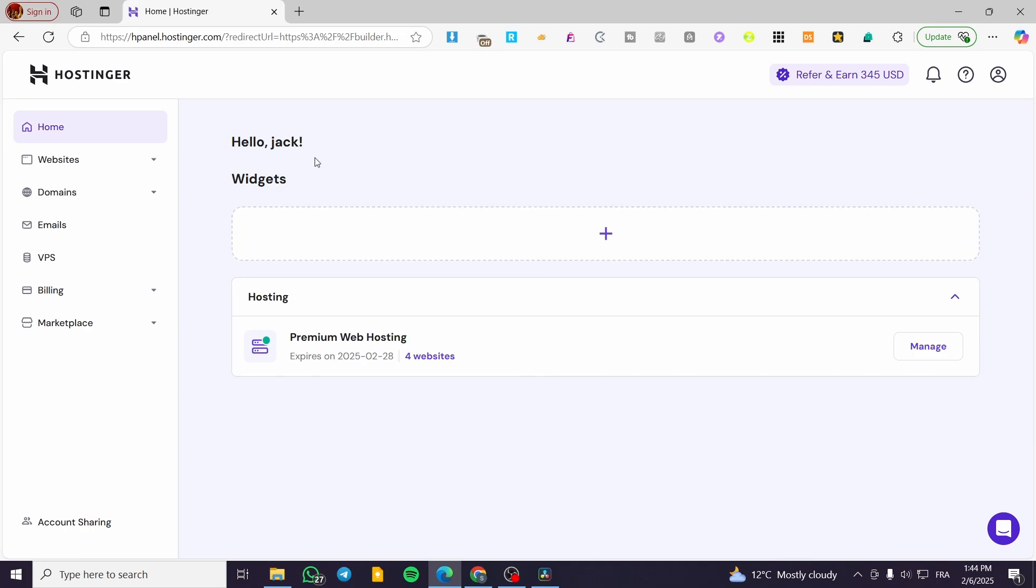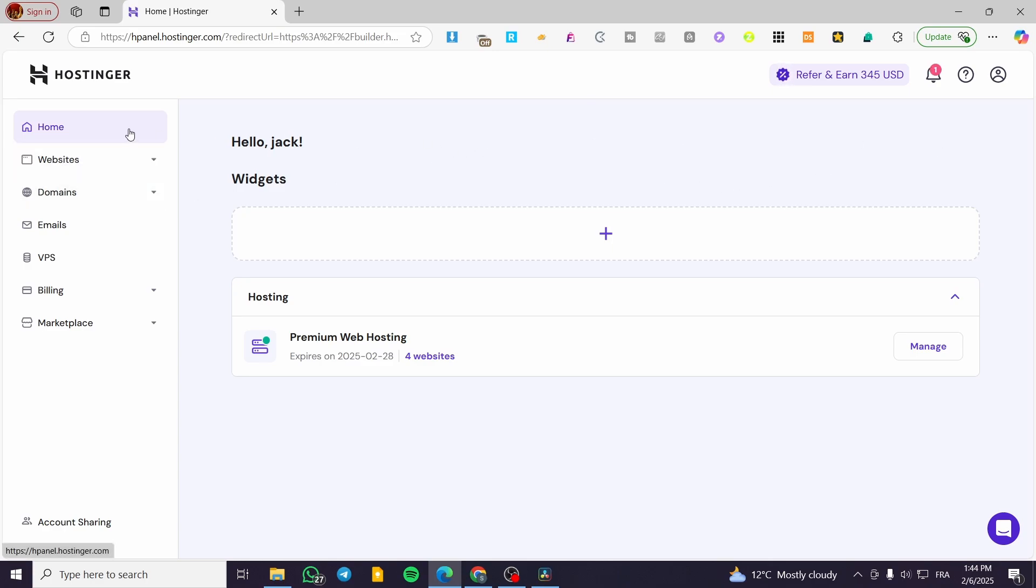If you are going to use another website or another hosting service like Namecheap or GoDaddy, it is also going to be very simple. So we're going to head over and explain the first method, which is going to be including Hostinger hosting.